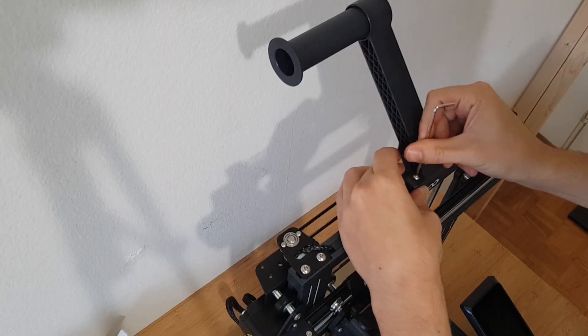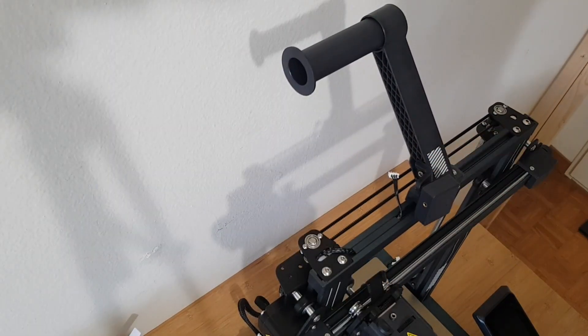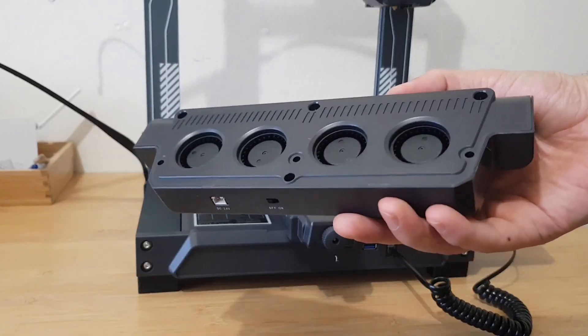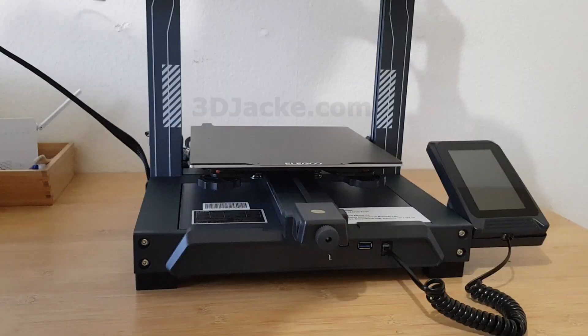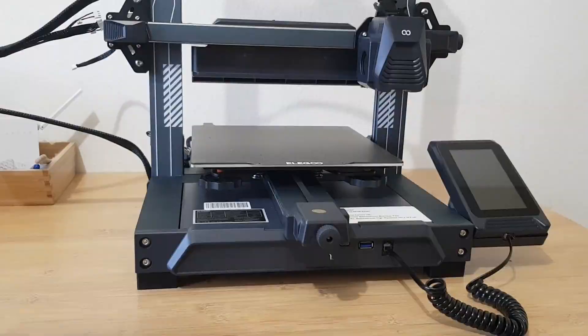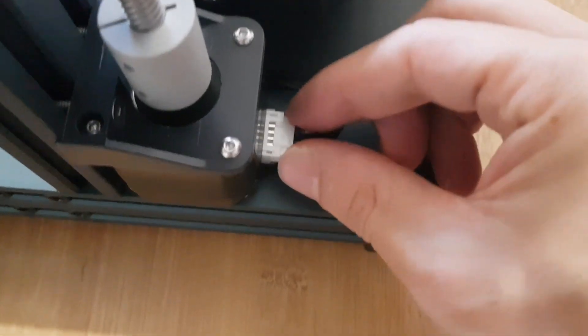At this point I must say that I am very happy that I did not buy the printer directly from the manufacturer in China, but from a distributor in my country. Otherwise, I probably wouldn't have gotten the printer replaced for free.